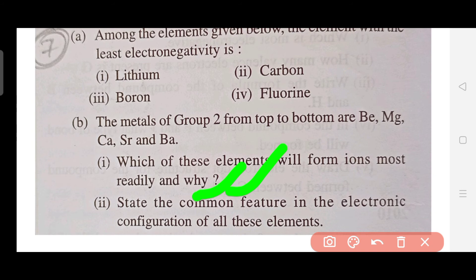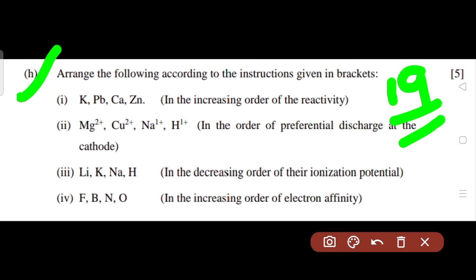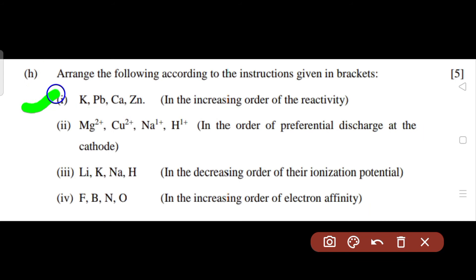You can also be asked to state the common feature in the electronic configuration of these elements — you could answer that all are metals, for example. The last type of question can be made from this format as well. The final question type was asked in 2019 — the year I gave my boards. In this type, you are given some elements and asked to arrange them based on a property specified in brackets.